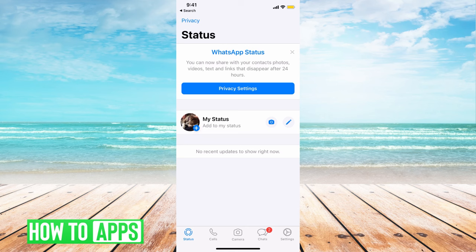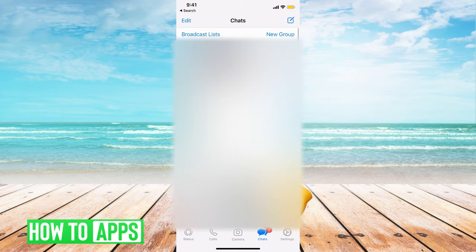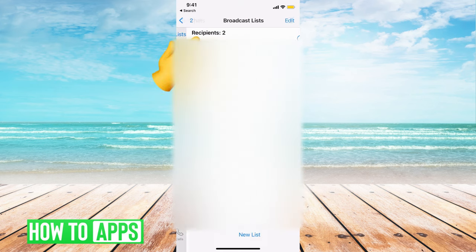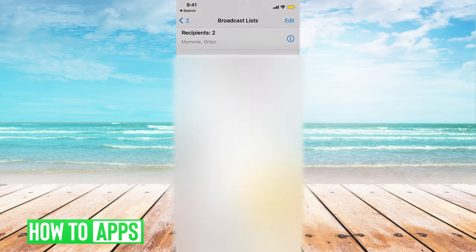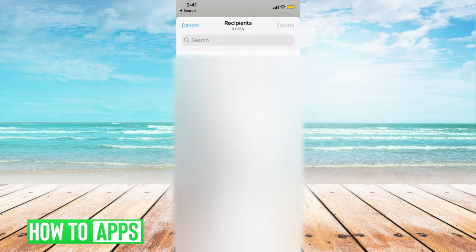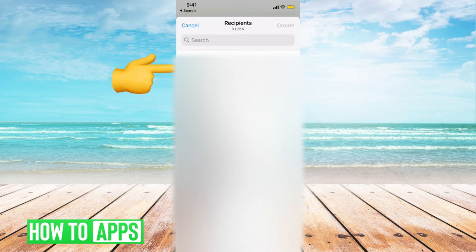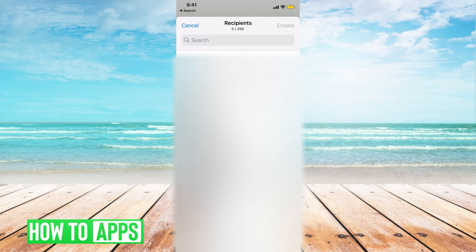So basically if I go to messages and then I go to broadcast list and then I go to new list, then you can see at the top only contacts with my number in their address book will receive this broadcast message. So basically they have to accept this message to get this broadcast list.